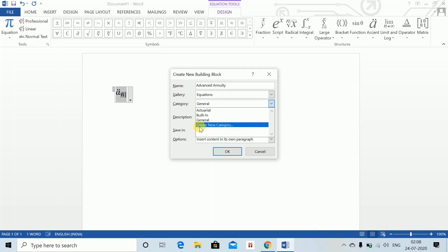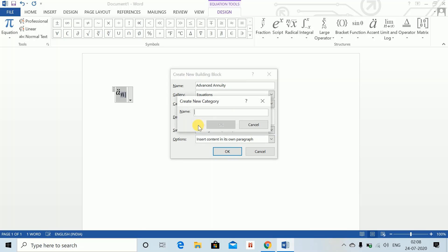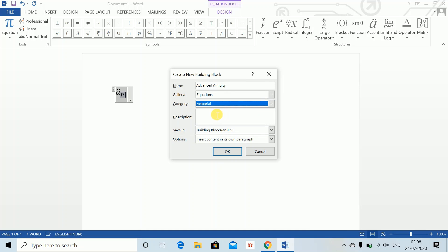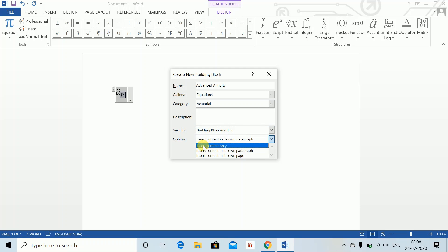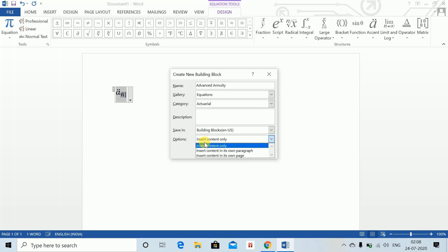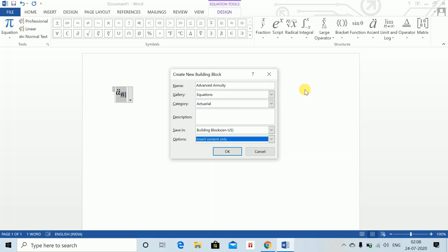If you have not, go to Create New Category and type in your words. I prefer Actuarial because actuarial will appear on the top of the list in my dropdown menu since the menu is listed in alphabetical order. Save in Building Blocks, and select Insert Content Only – this will make sure that your notations come in line with your writing. Press OK.